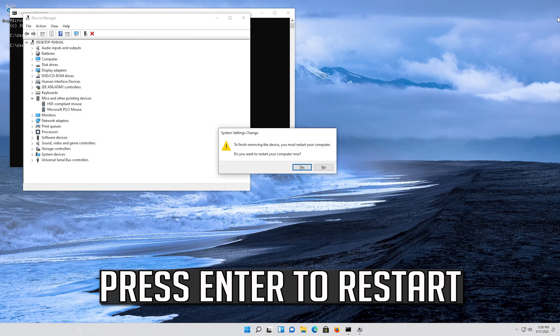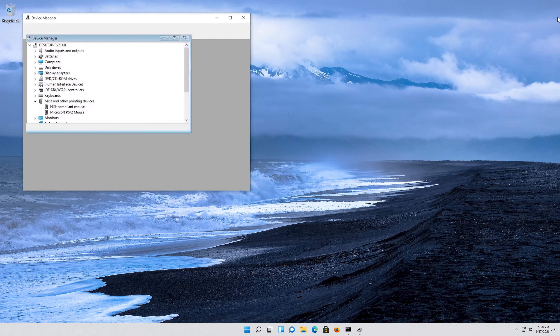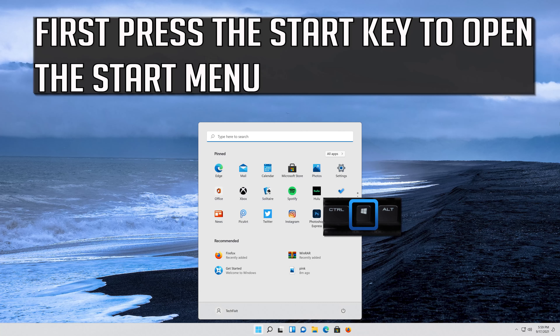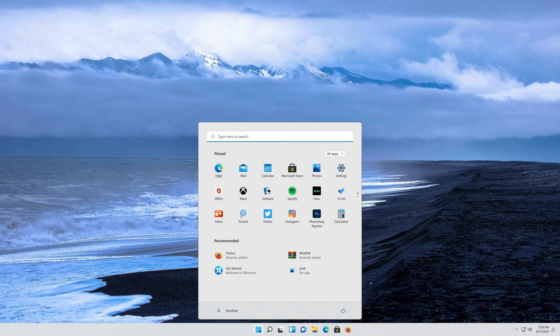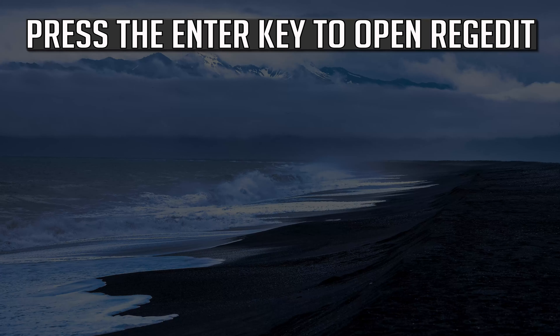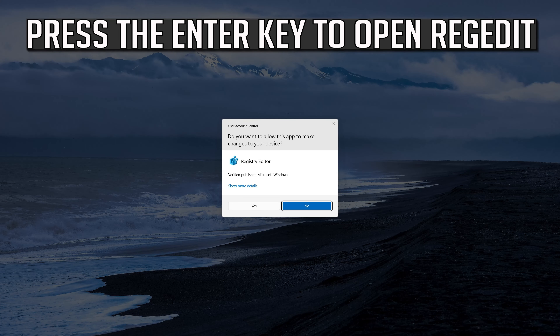Press Enter to restart. If that didn't work, press the Start key to open the Start menu and type regedit. Press the Enter key to open Registry Editor.